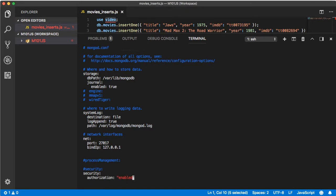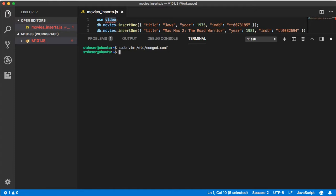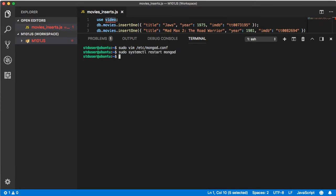Press the escape key, the colon key, the w key and the q key which means write and quit. Now go ahead and restart mongod, that's sudo systemctl restart mongod, and then go ahead and check out the status.